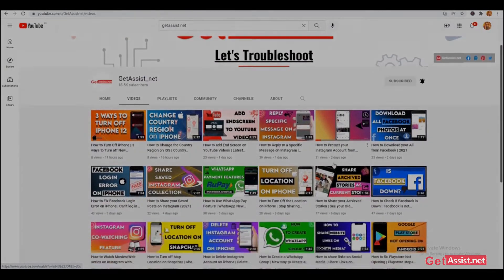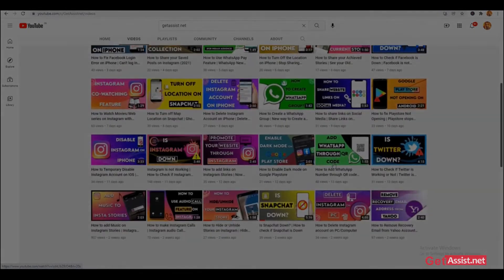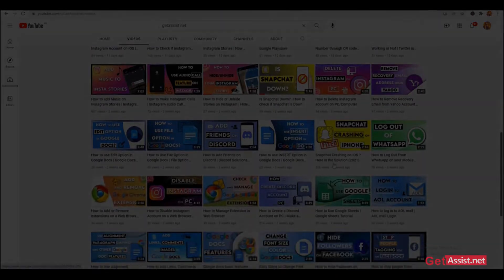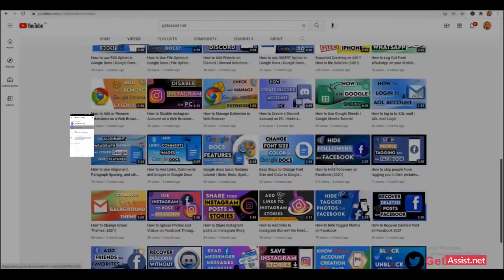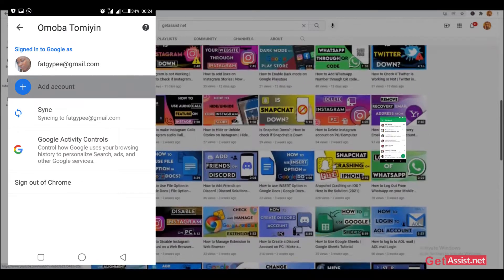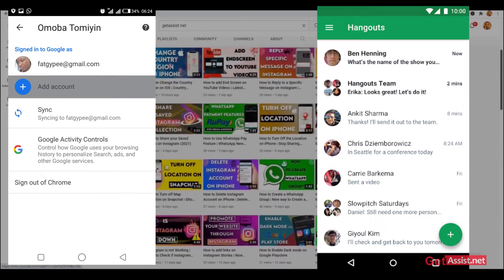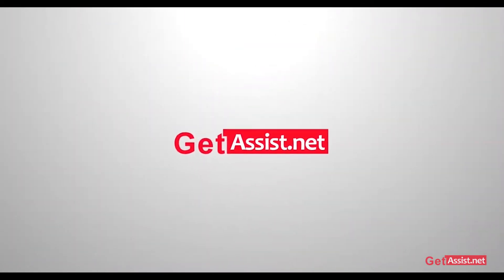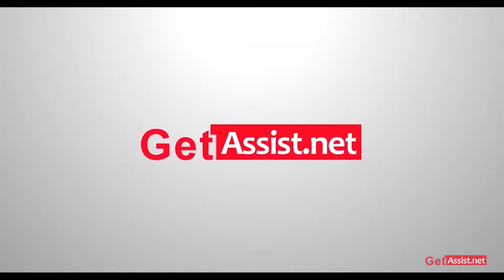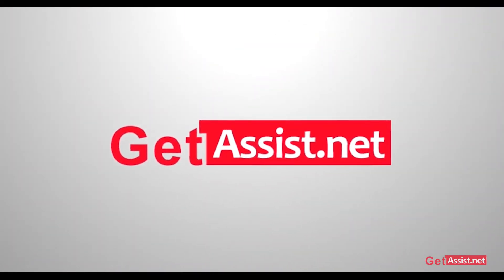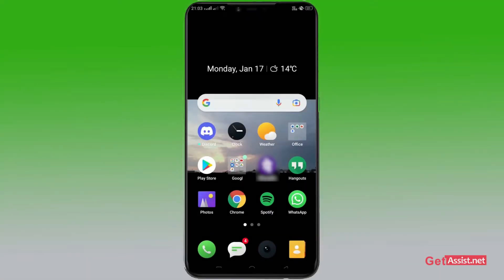Hello everyone and welcome back to our YouTube channel. Today's topic is how to add a new or another Gmail account to your Hangout. If you're interested in the video, be with us till the end.